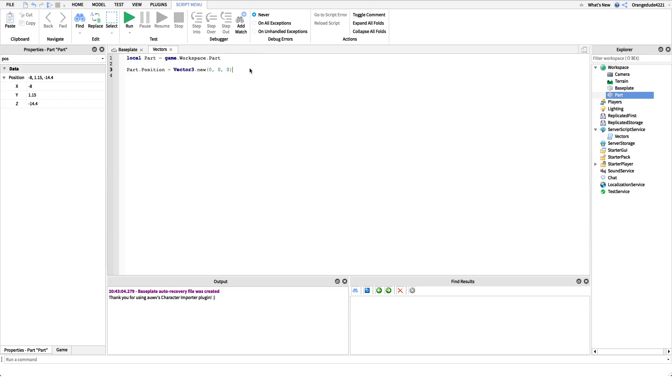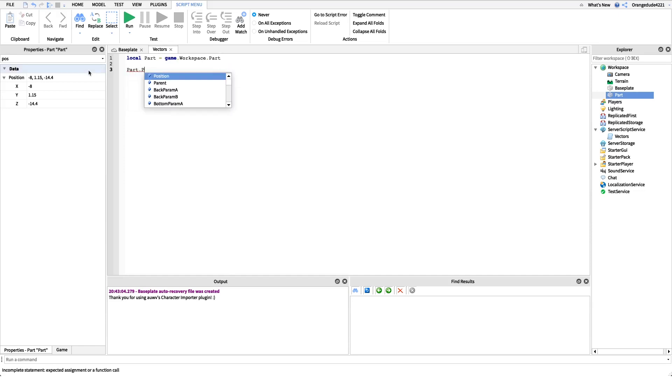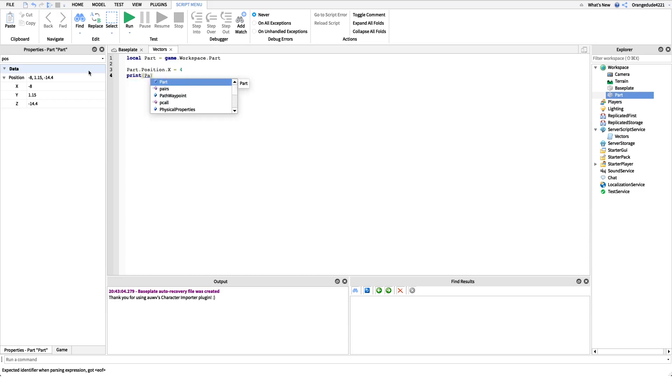So another thing that we can do with Vector3s is not just set the part position or set the value, we can read from it as well. So I know I was saying earlier, we can't say part.position.x equals five, but we can print part.position.x.